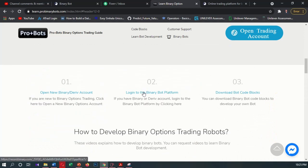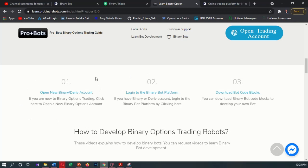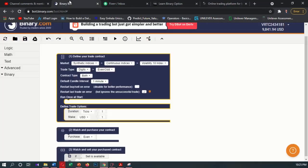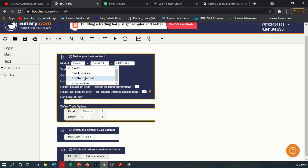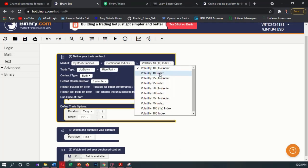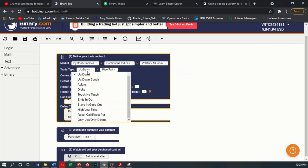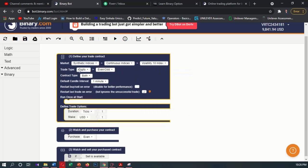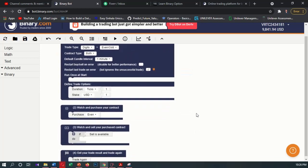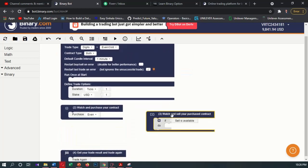I will login to the binary bot platform by clicking here. If you don't have a binary.com account, you can open a new account by clicking here. Here we are in the binary bot platform. I will reset the bot and delete it. I will change the market to volatility 10 minutes, and I will change the trade type to digits or D1. We don't want this trade call, so I will delete it.